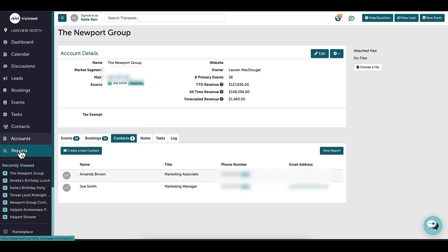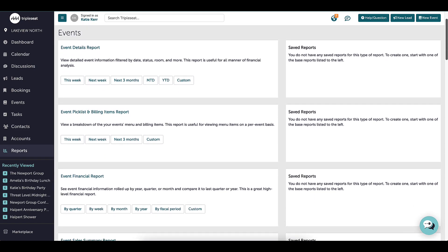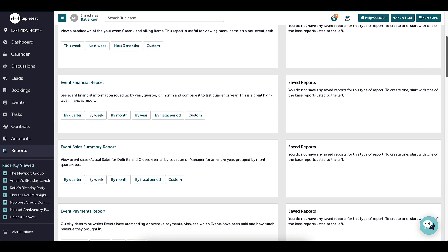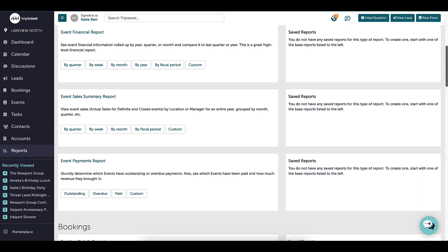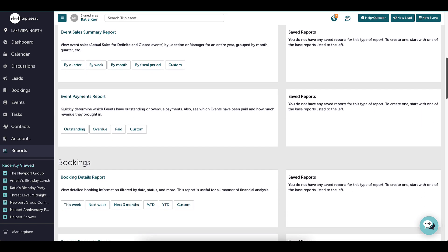Moving right along into reports. On this page, I will find my different subcategories for reporting such as events, bookings, accounts and contacts, and leads.